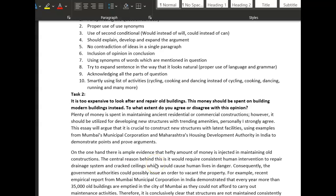Hey Kiran, Daphne here. Hope you're well — I don't know where you are in the world, maybe you're in India, but I really hope you and your family are safe and well. Keep motivated, keep going.